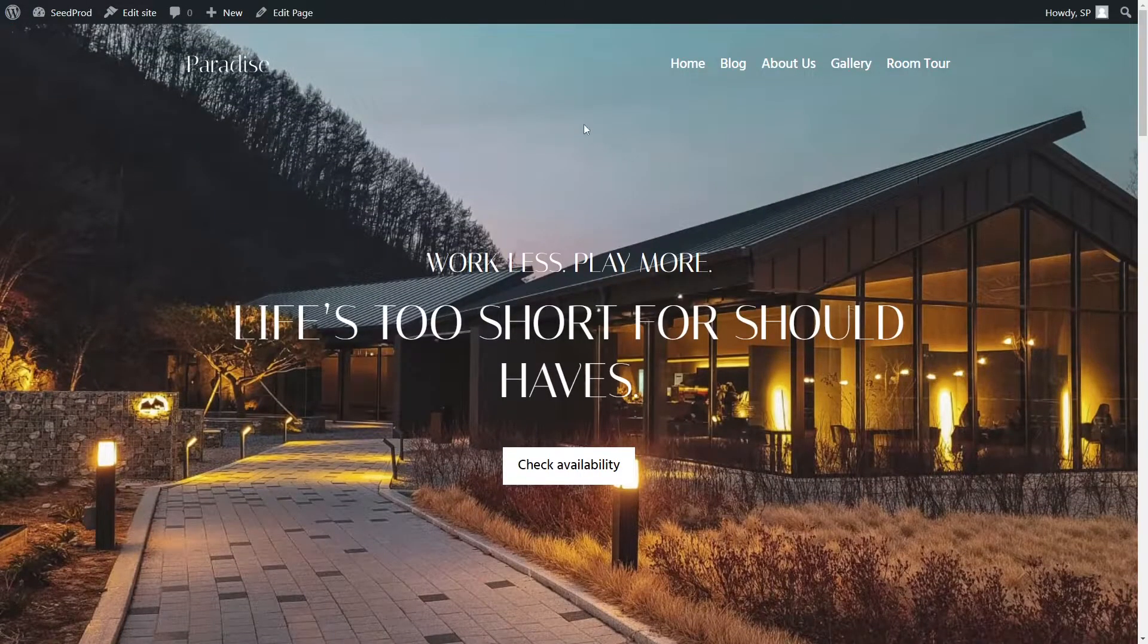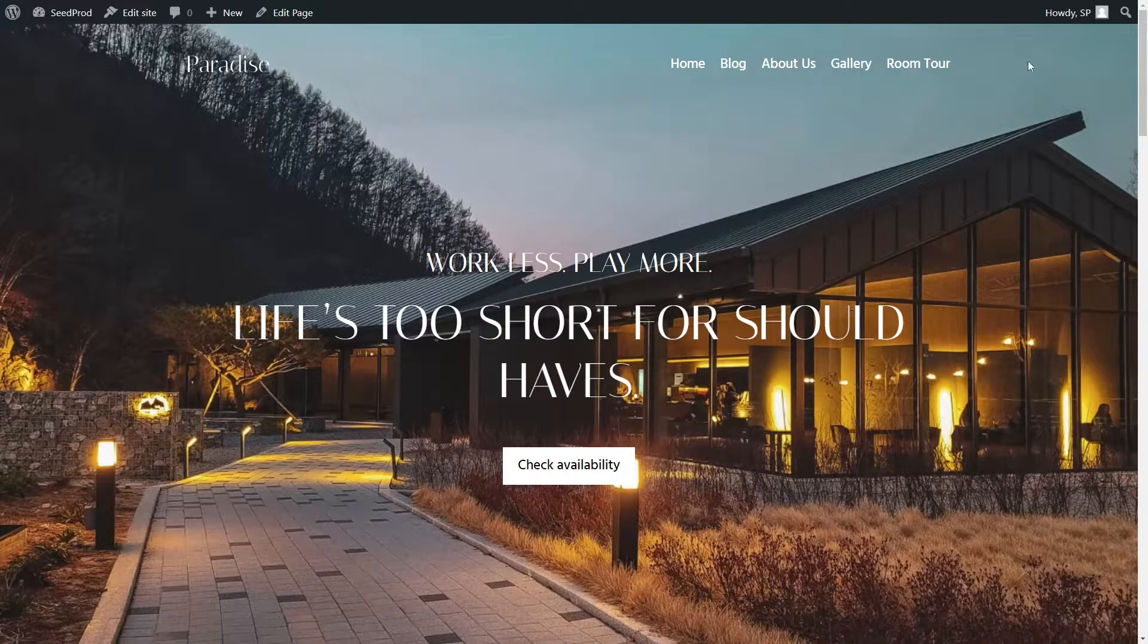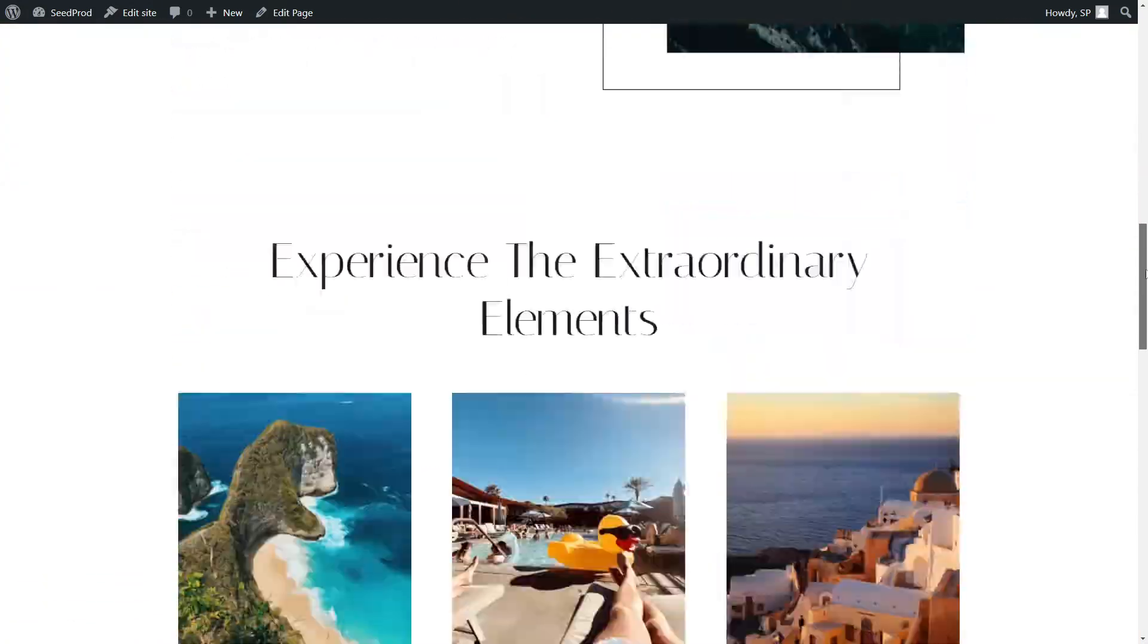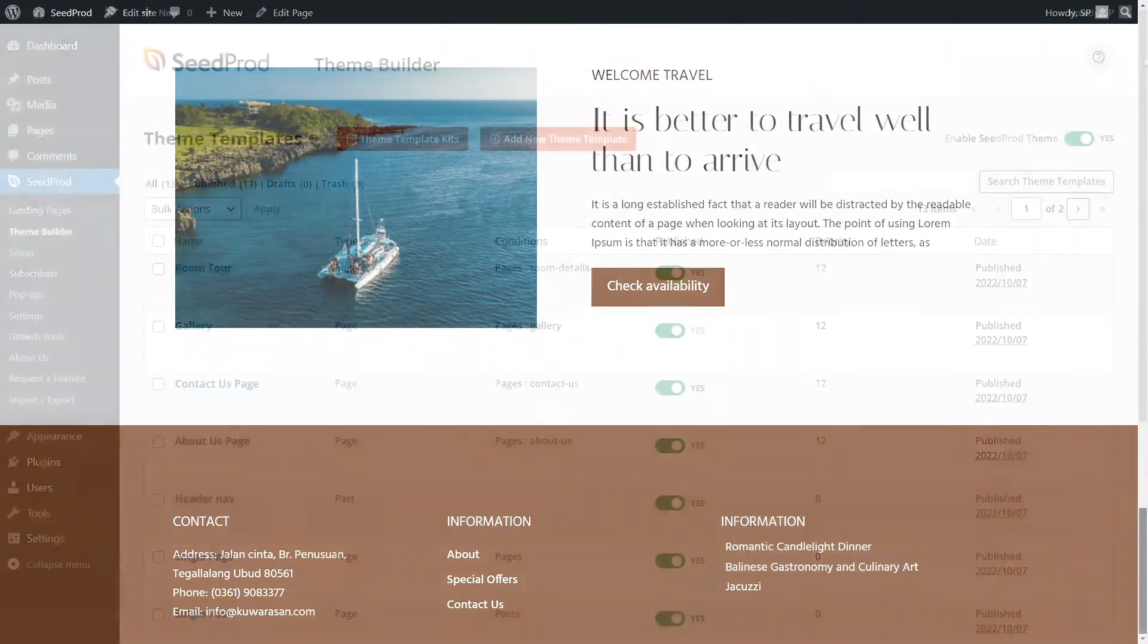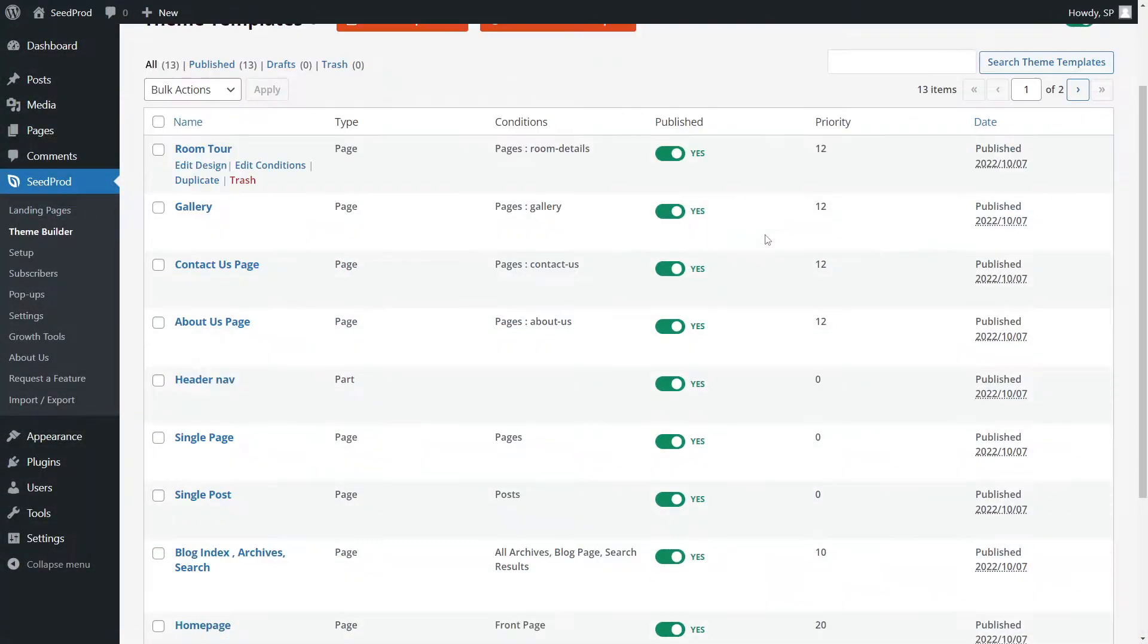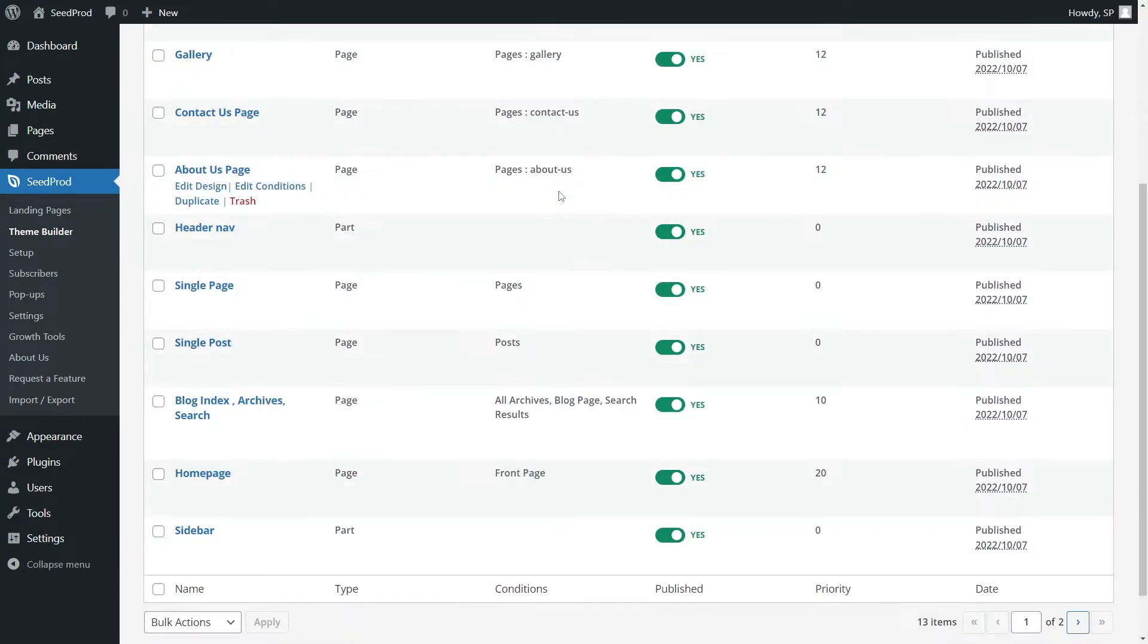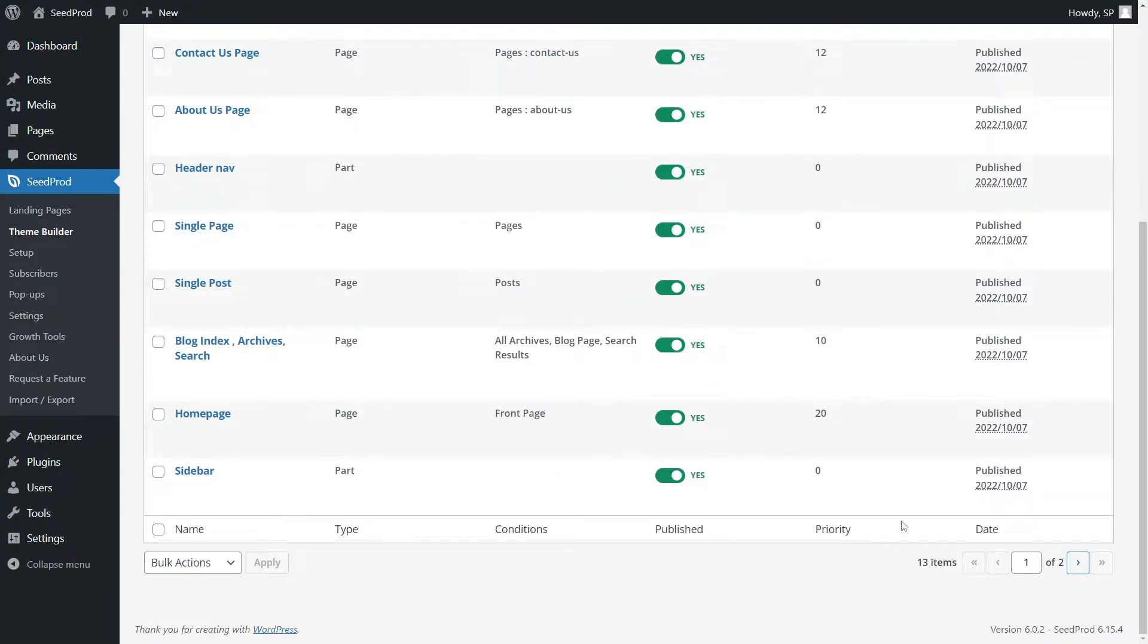Let's go ahead and add some custom social media icons to the header as well as to the footer. Inside of the theme builder, these are template files. So first, let's look for the header file.